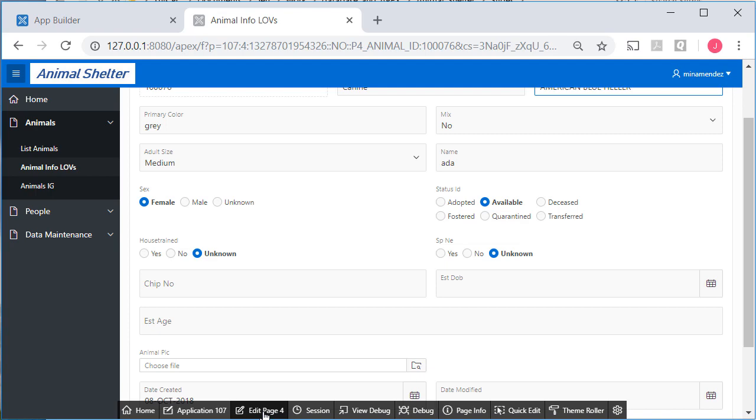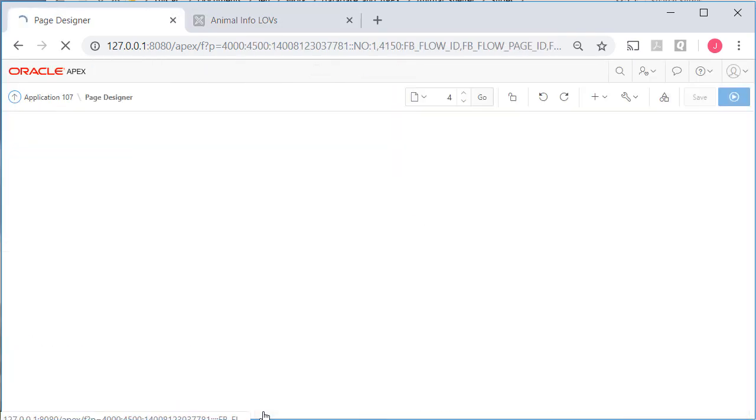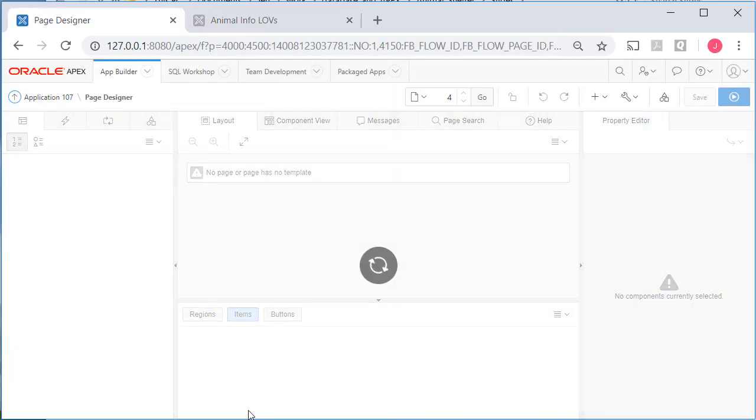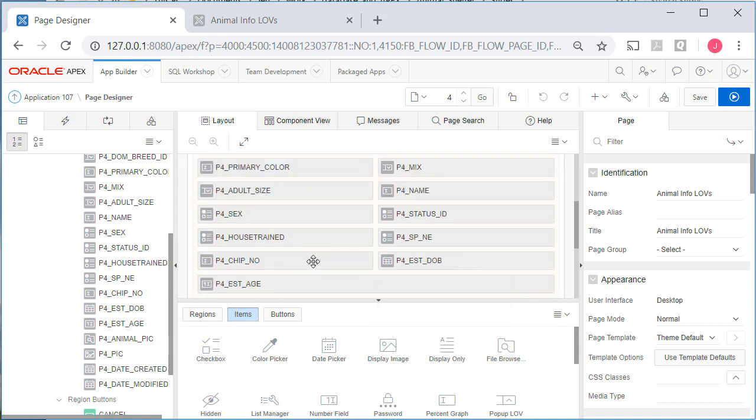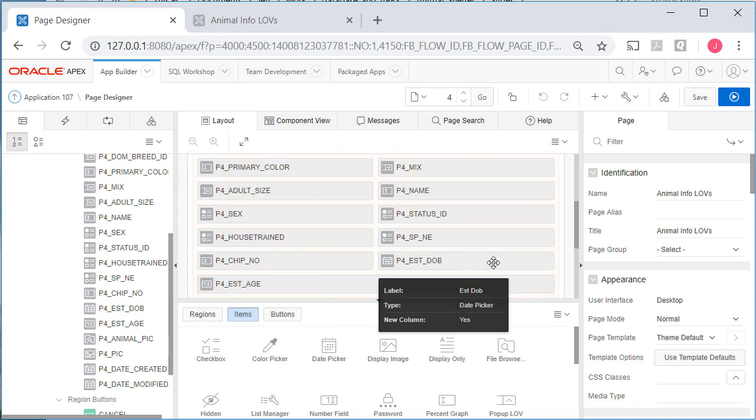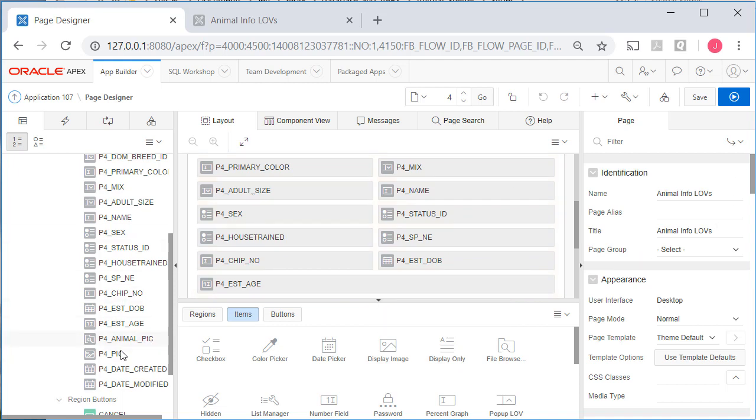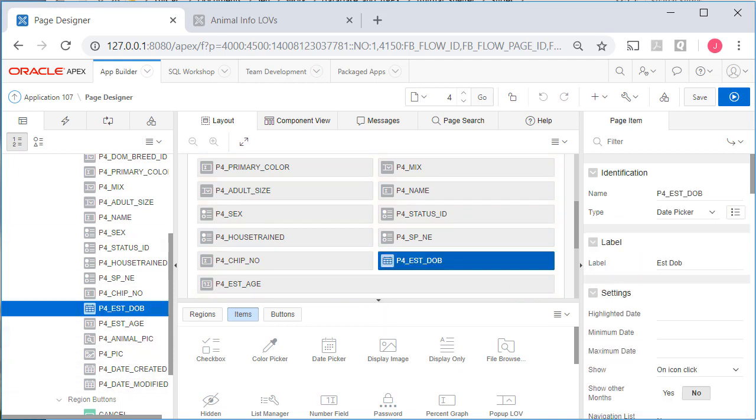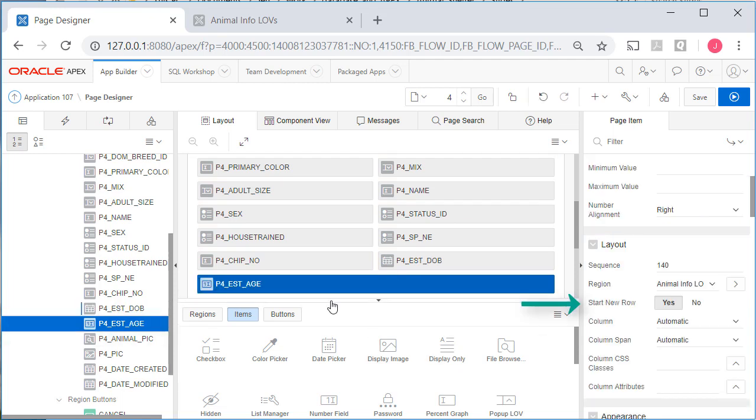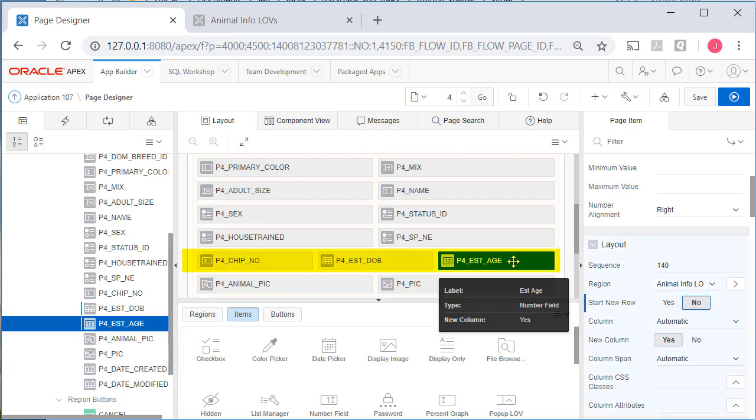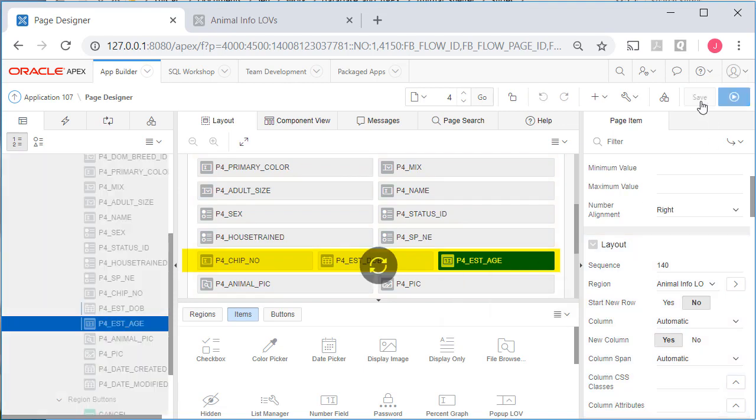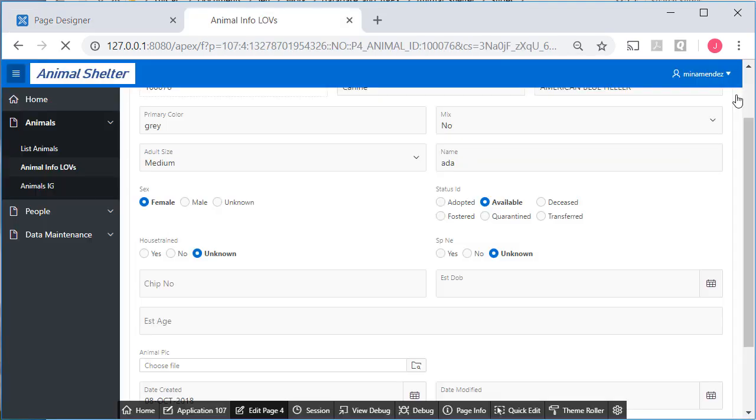So I will edit this page. And we see the layout here in the middle section. We have chip number and estimated date of birth. That's fine other than I think when I looked at that, I want to change that to change the lettering date of birth. Estimated age selected on the left. I'll come down and say start new row no. So now we have these three side by side.